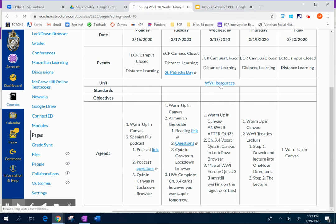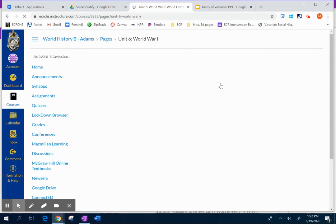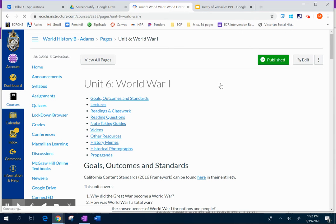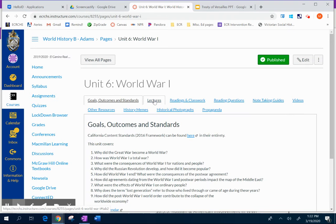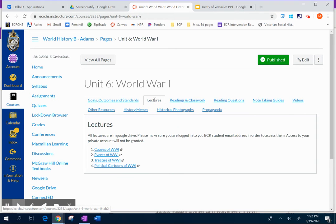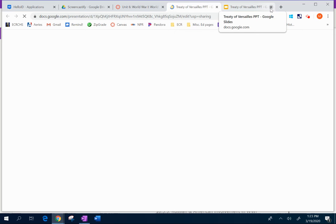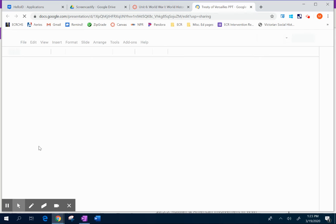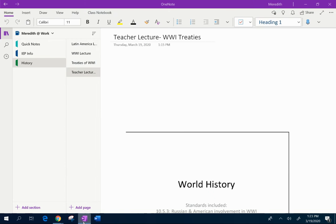The lecture I'm going to be talking to you guys about today you can find inside our World War One resources page. In the World War One resources page, make sure to click the lectures tab. Once you get the lectures to load, we're going to click Treaty of Versailles, and it's going to pop up Treaty of Versailles all ready to go. I've already pre-downloaded it into my OneNote, and this is what's going to pop up.